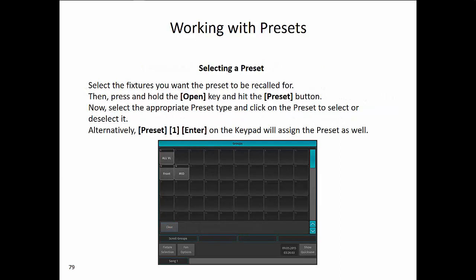To select a preset, first select the fixtures you want the preset to be recalled for. Then press Open and Preset to open up the preset window, and simply select the appropriate preset you need. Alternatively, the command line solution is to type Preset, Number, Enter.